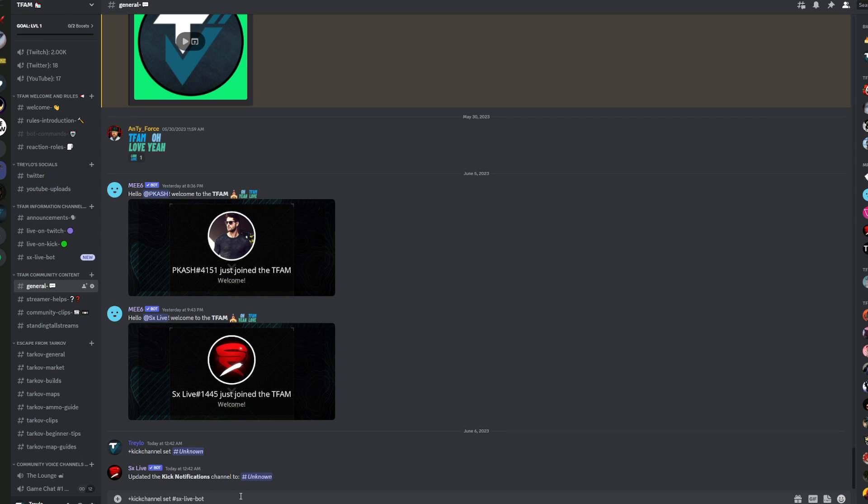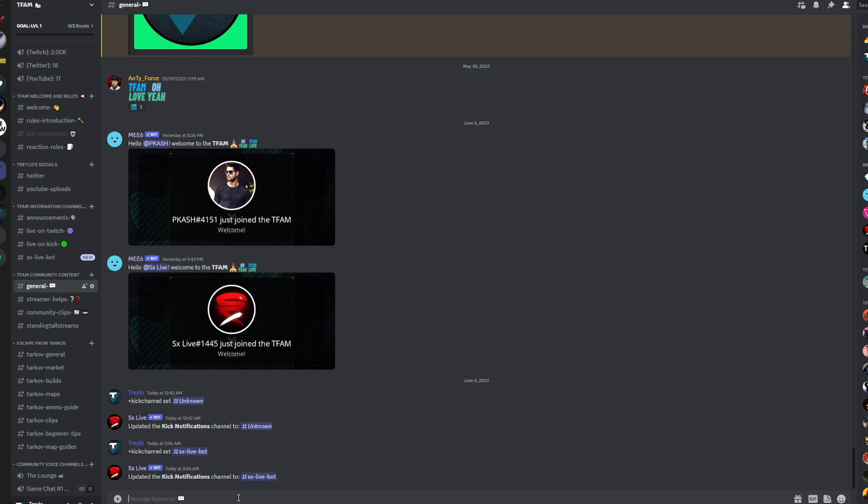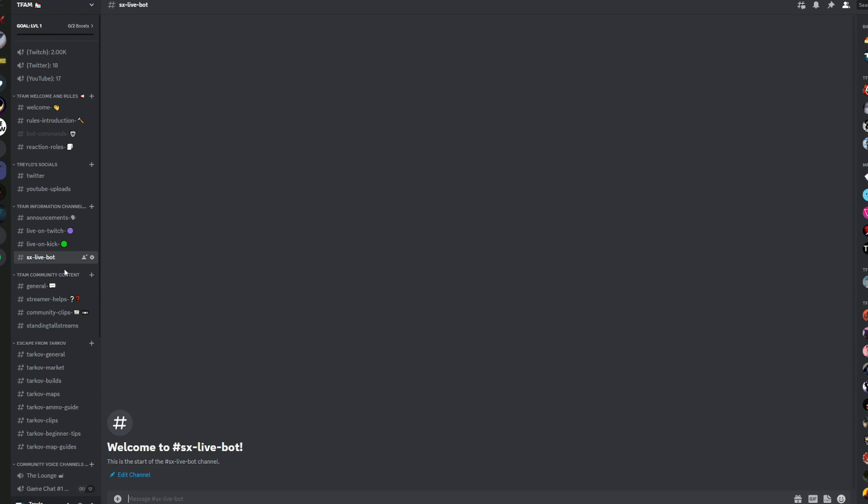So we're just going to set it there. So you can type this in any of your text channels, hit enter, updated the Kick notification channel to SXLiveBot. So now that we've done that,